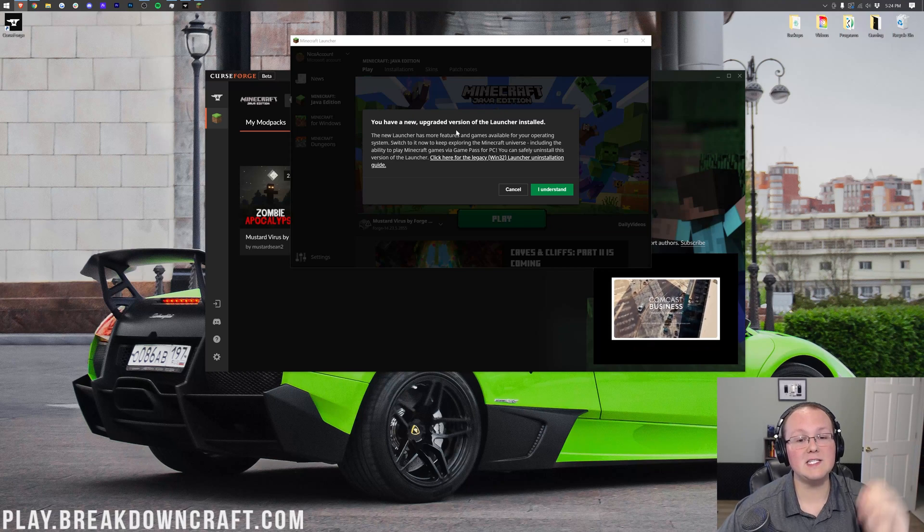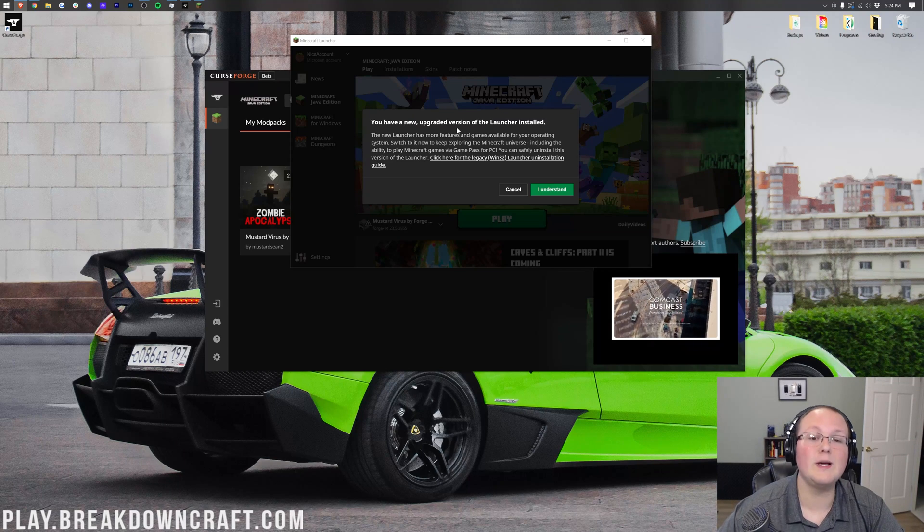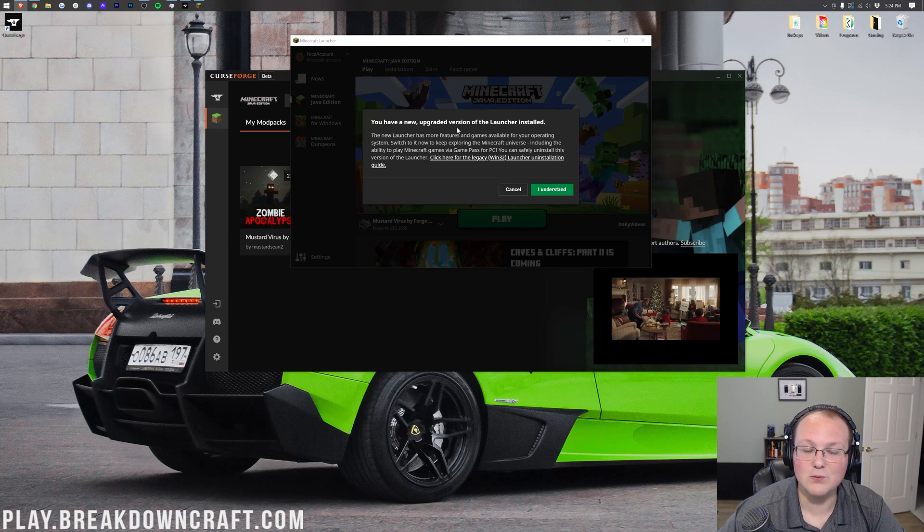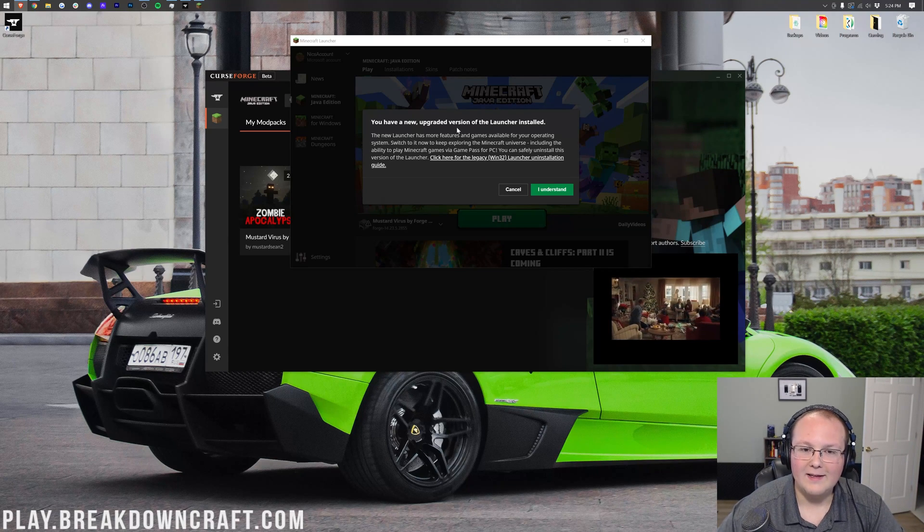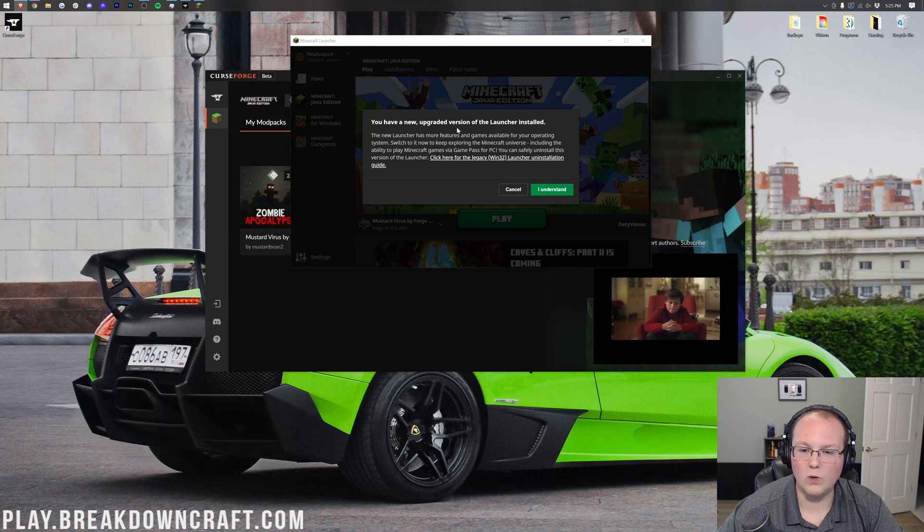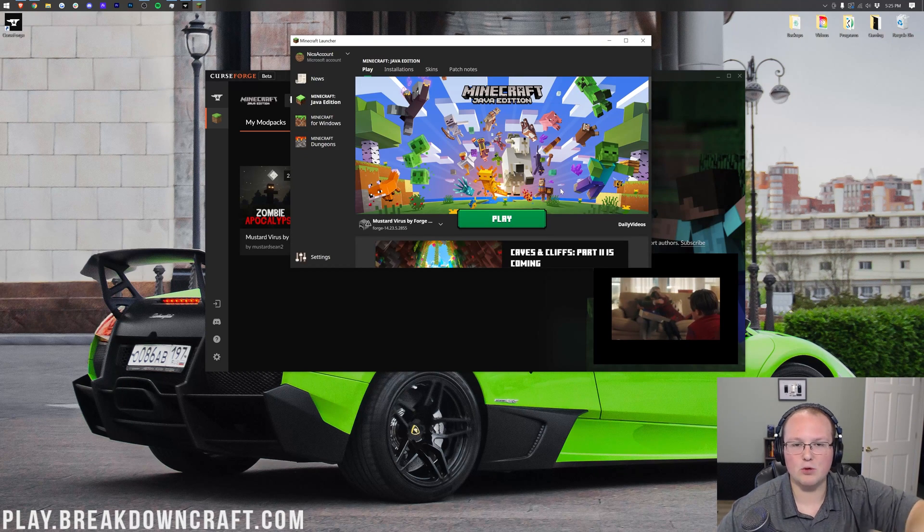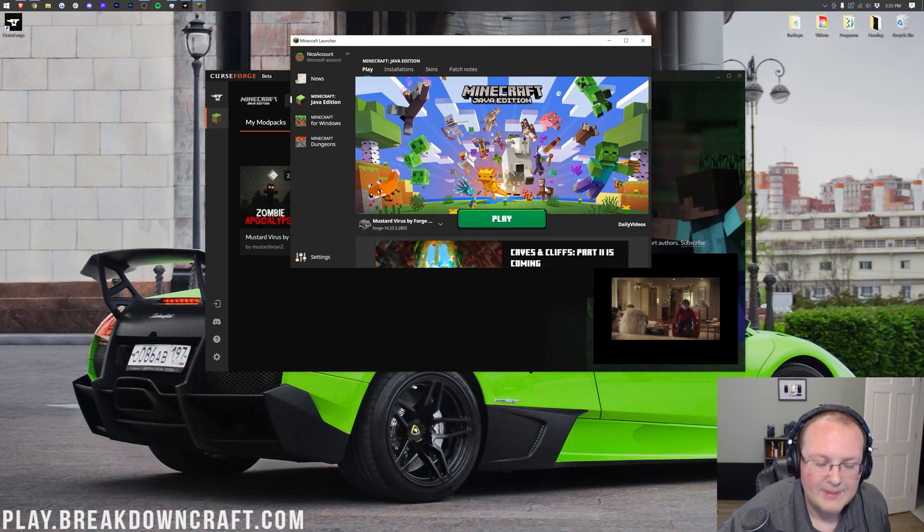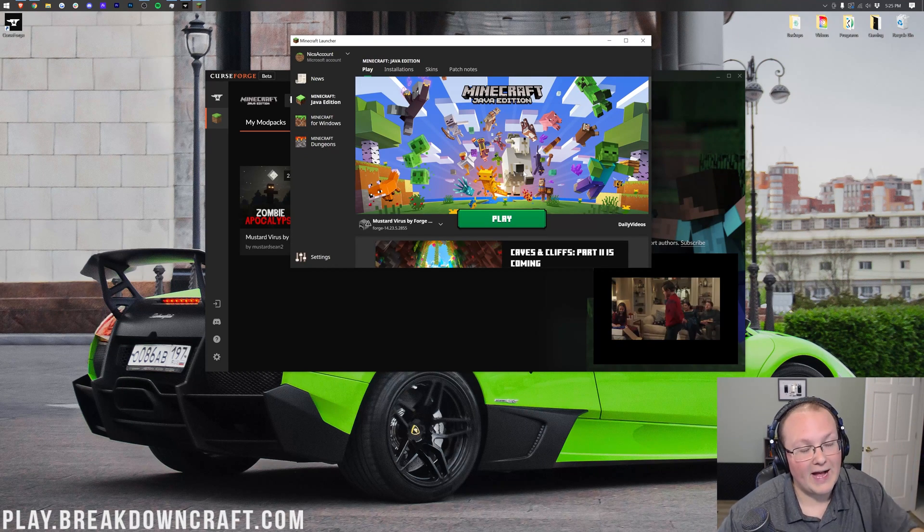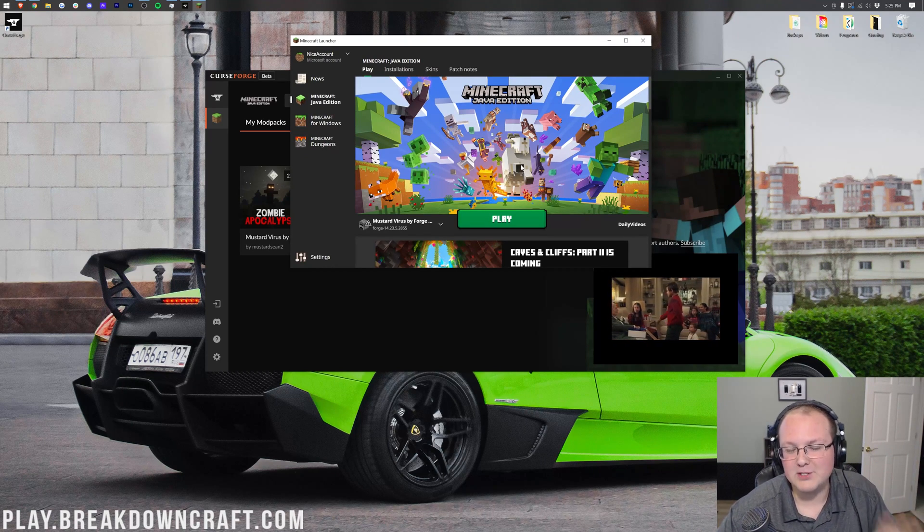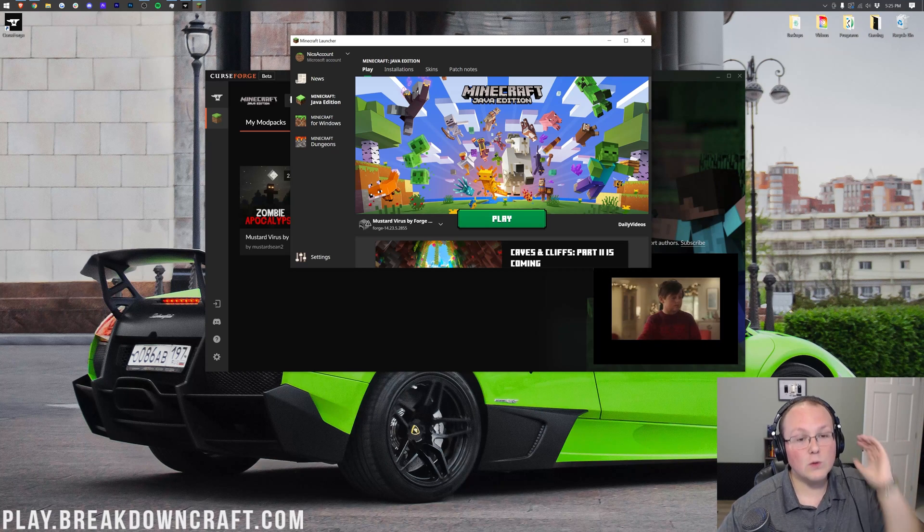Once you've logged in, this is what it will look like. You will get this error, this warning. Don't worry about it. Just ignore it. Click I understand and pretend it never happened. Sadly, it will happen though. Every time you open it up, just click I understand. Every time, it's fine.